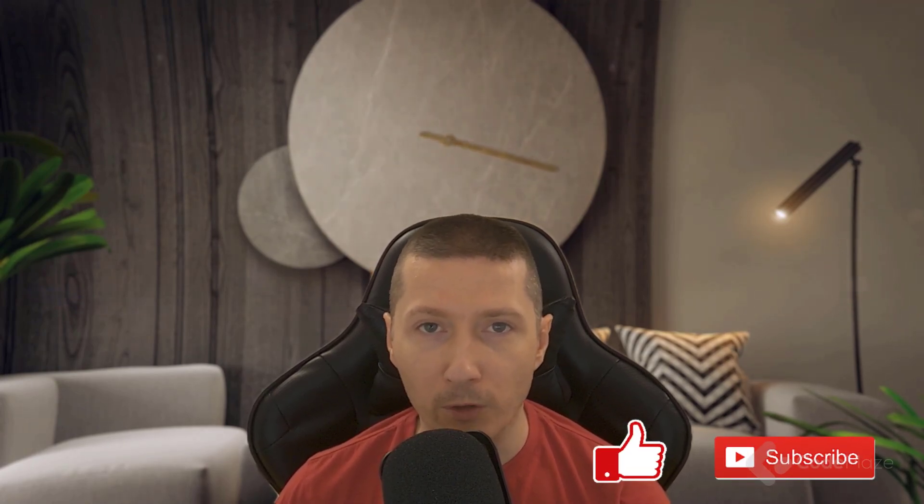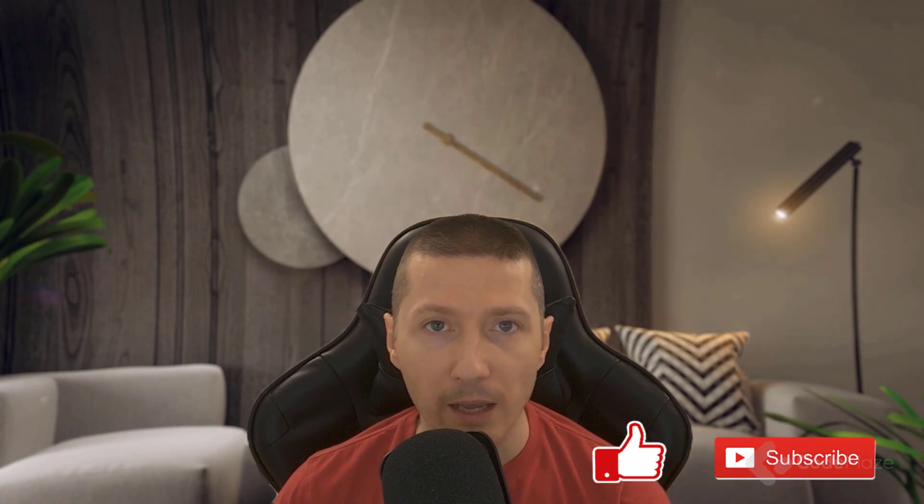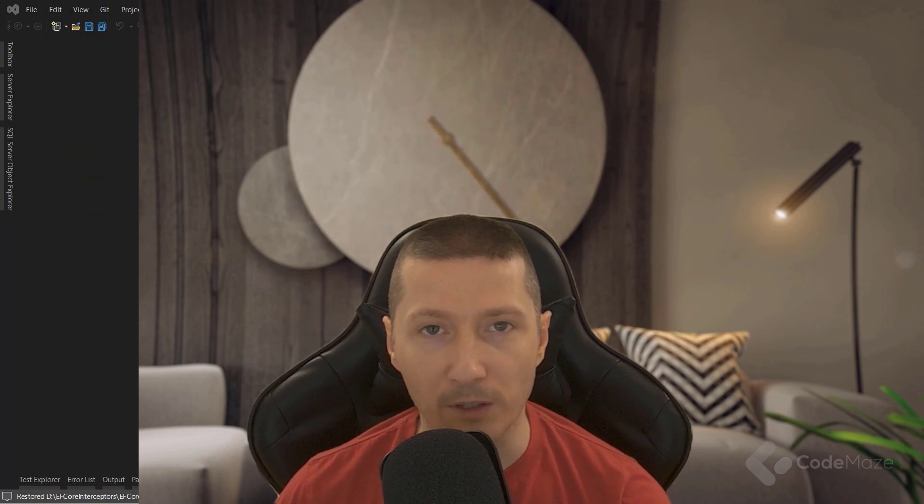As usual, if you like the video, please don't forget to hit the like and subscribe buttons. It helps me a lot and supports the channel as well. Now let's continue with this topic.